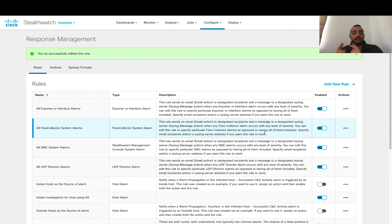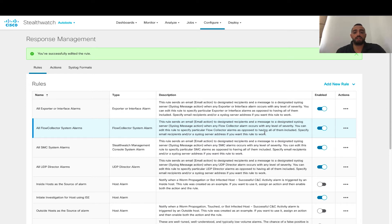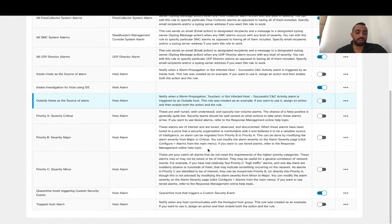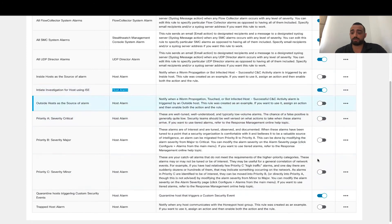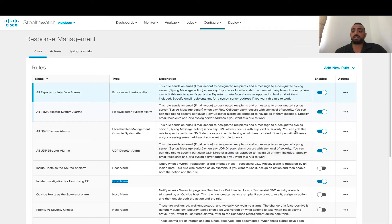So now we have two automated action rules. We have the first policy where we quarantine a host when it triggers a custom security event, and we also have initiate investigation for the host — and both of these are active as listed in this set of rules.